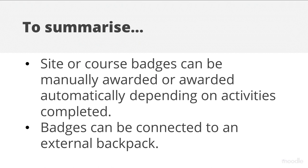To summarize, site and course badges may be manually awarded in Moodle or automatically depending on activities completed.